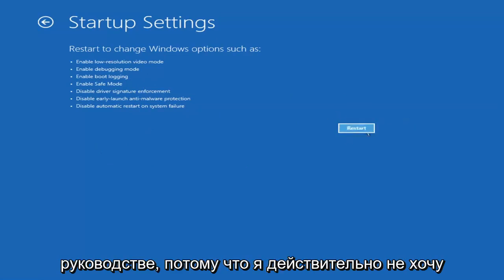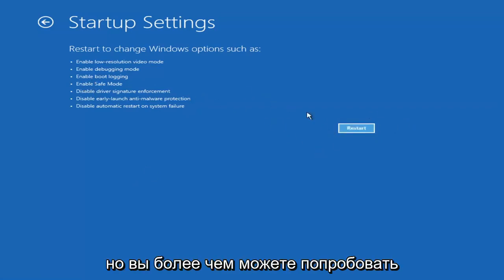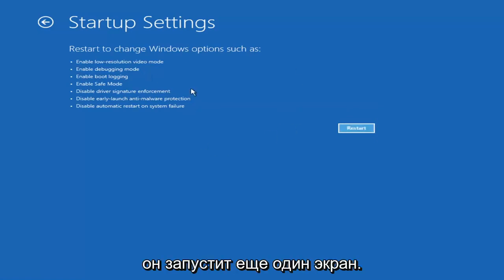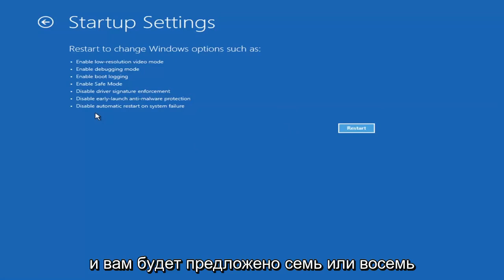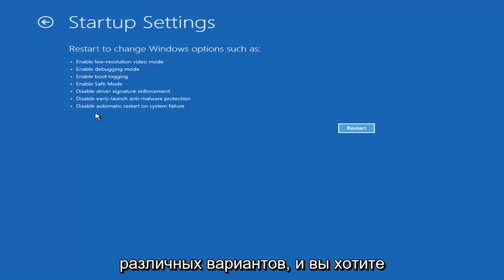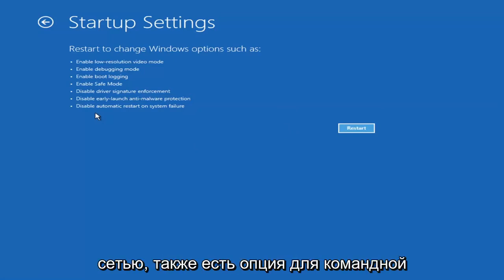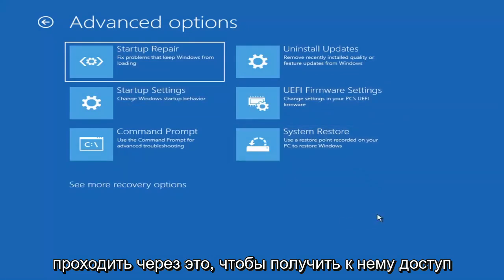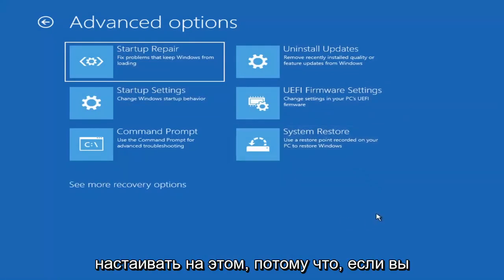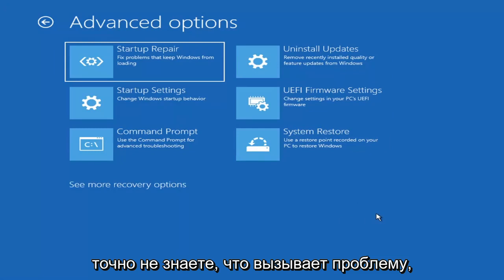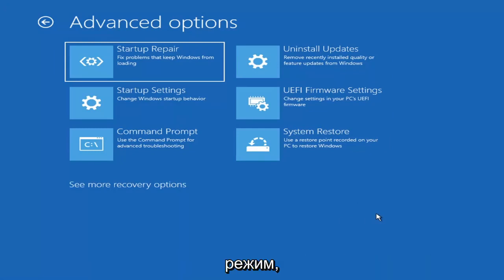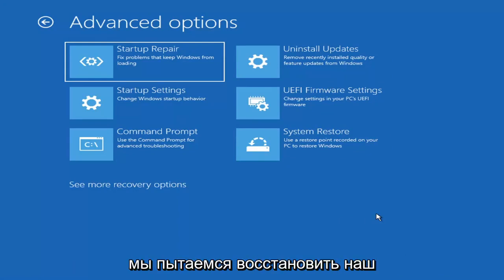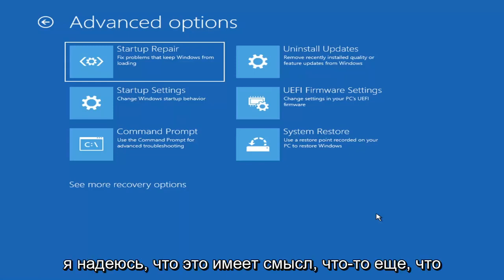I'm not going to go over that in today's tutorial because I don't really want to go into safe mode, but you're more than welcome to attempt that by going in here and selecting Restart. It'll launch another screen and give you seven or eight different options — you want to select Safe Mode with Networking. Unless you know exactly what's causing the problem, you probably don't need to go into safe mode unless you're trying to recover files.